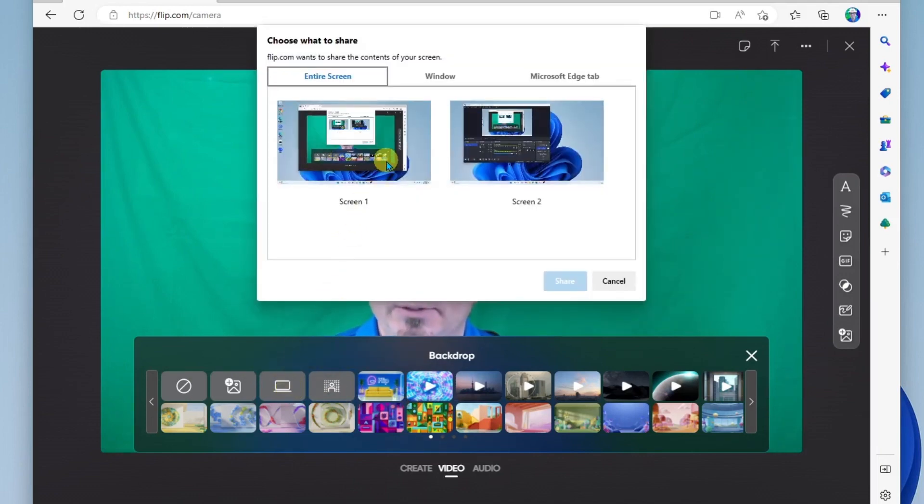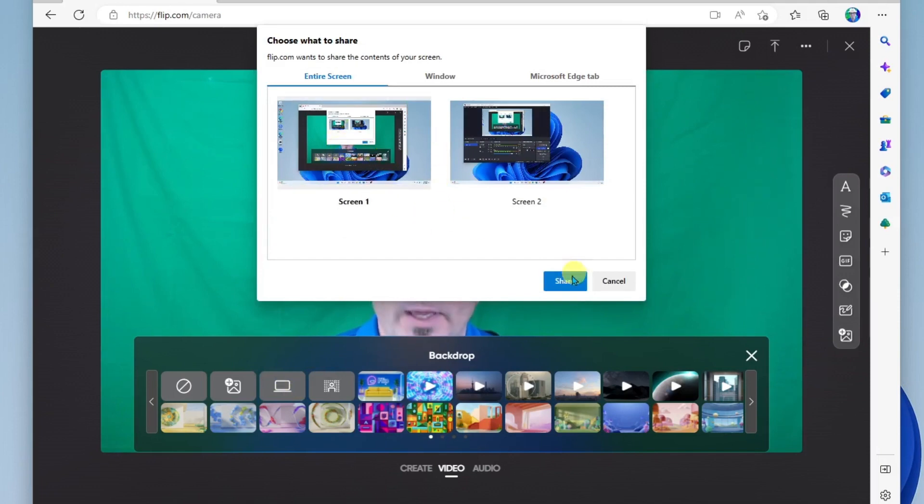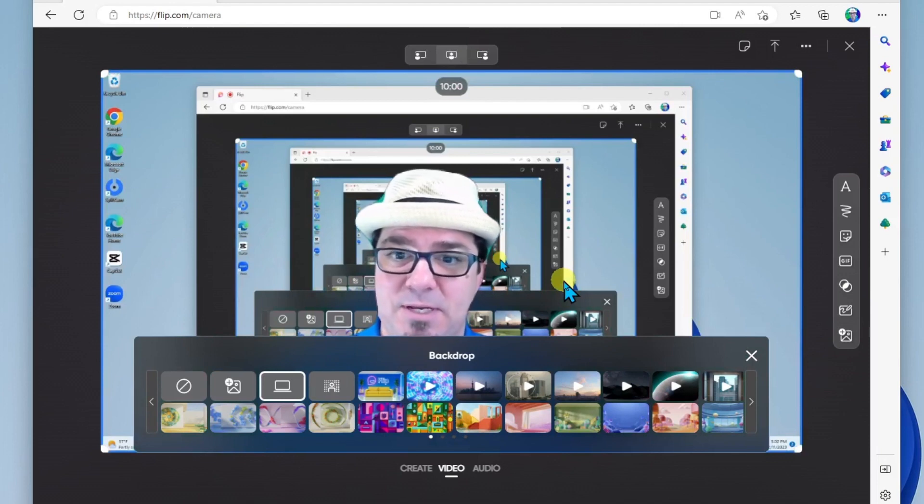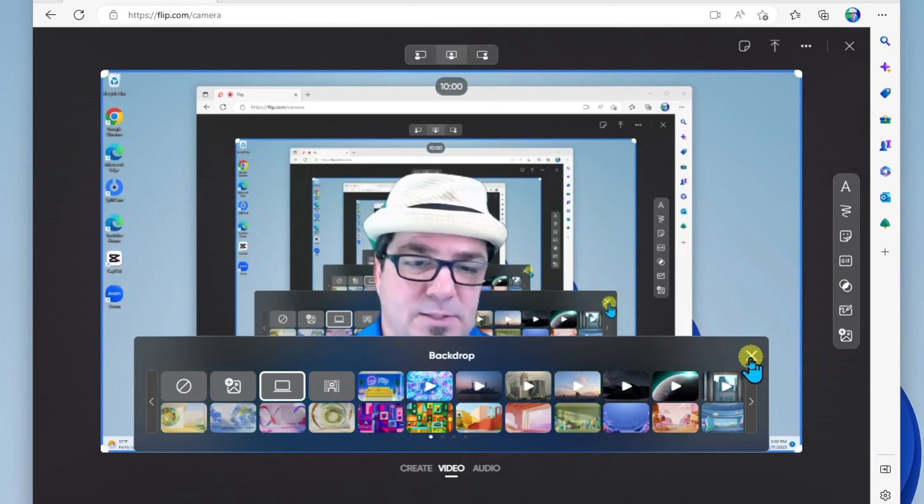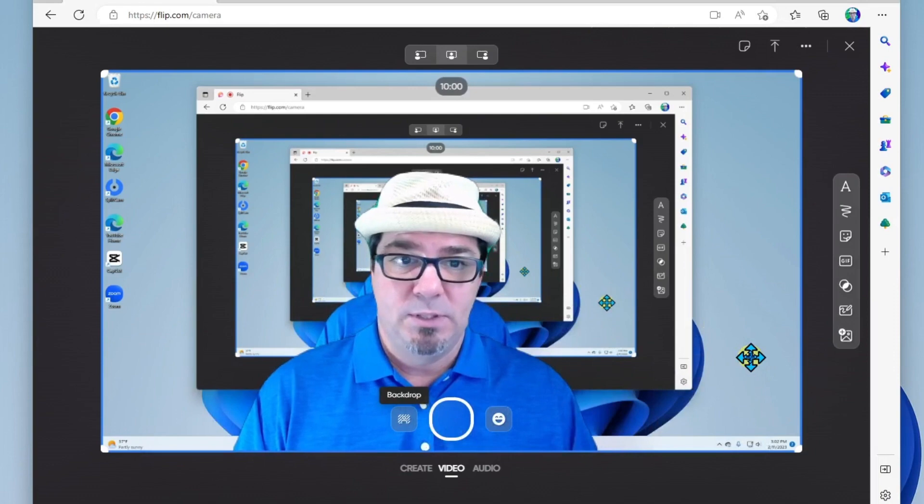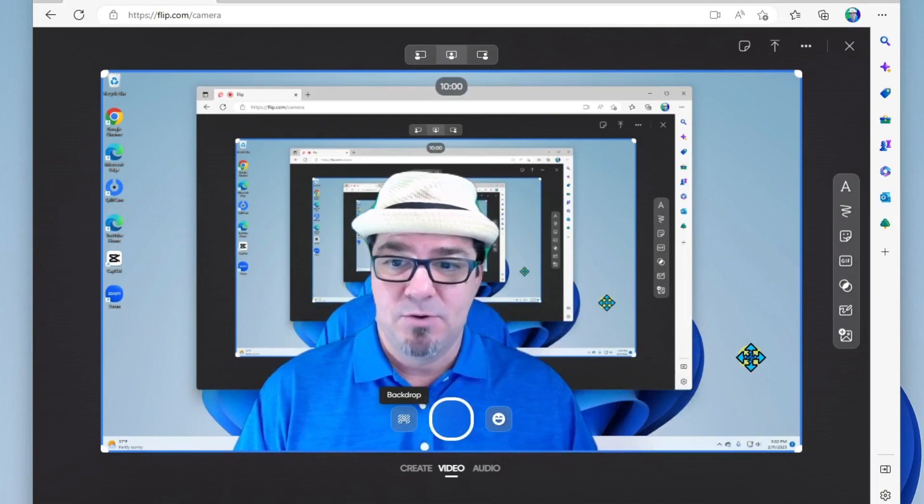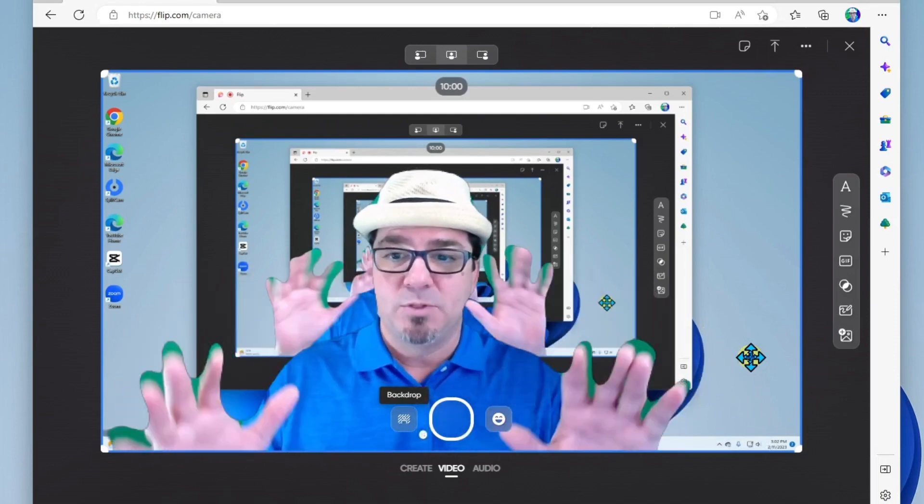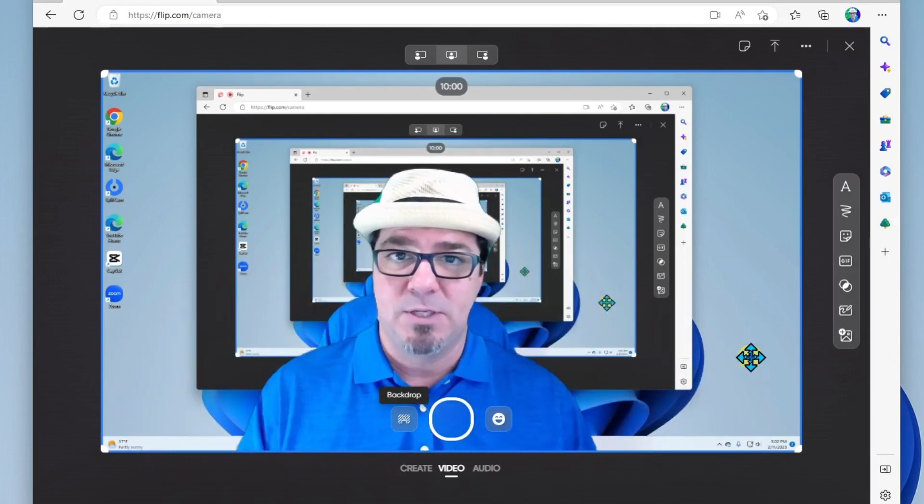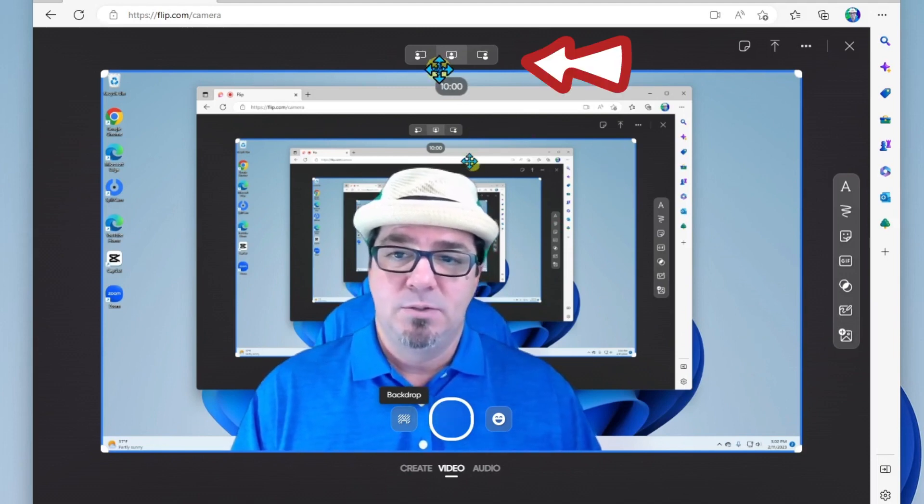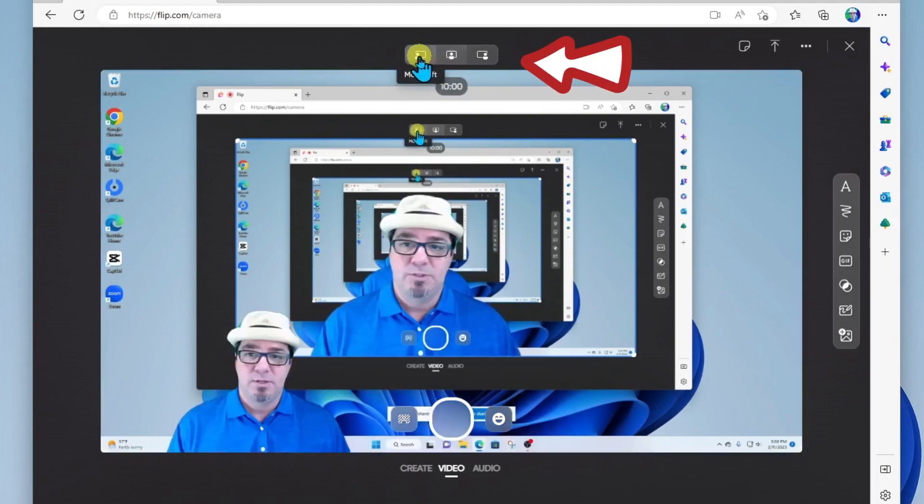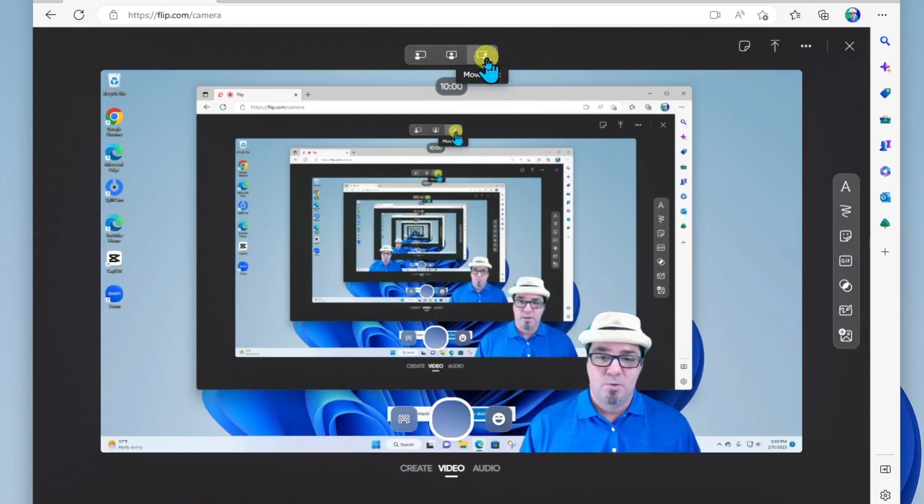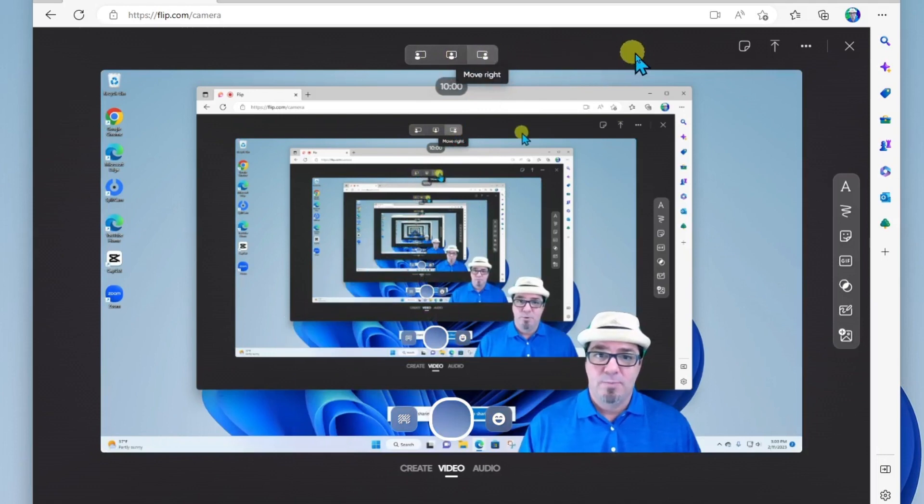I will select screen one because I have two monitors here and I'll click share and there we go. We see my screen in the background. So now all we have to do is start recording but notice that I'm taking up the majority of the space here. So what I can do is I can put myself down in the left corner or the right corner before I begin recording.